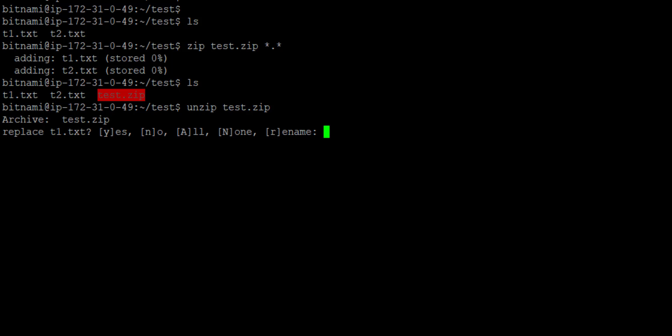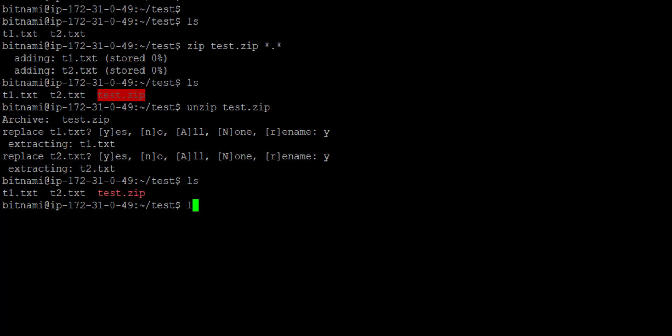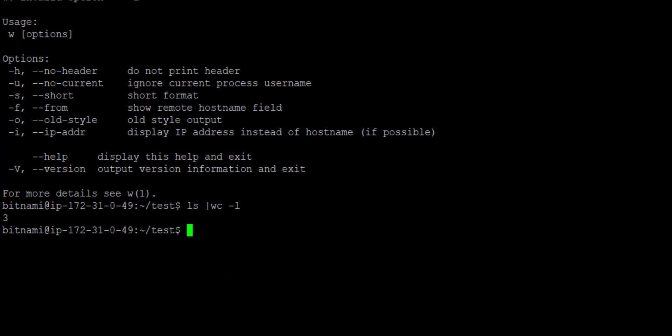To extract this zip file, the command is unzip followed by the file name. It asks if I want to replace existing files — I say yes for both files. Firing ls shows both files are present. To see how many files are in the directory, the command is ls, then a vertical pipe, then wc -l. It shows three files — the zip file is also counted.